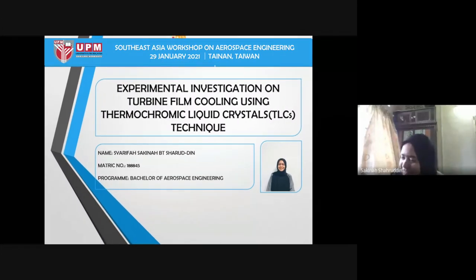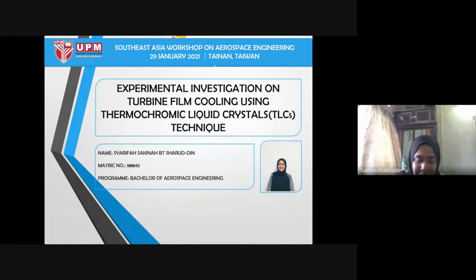Good afternoon. Today I will be presenting my final project: an experimental investigation on turbine blade cooling using thermo-magnetic crystal.